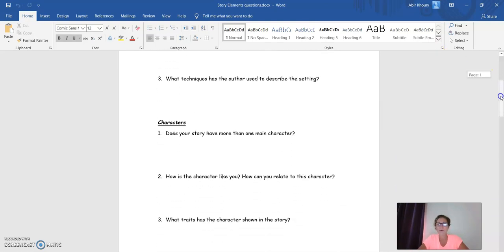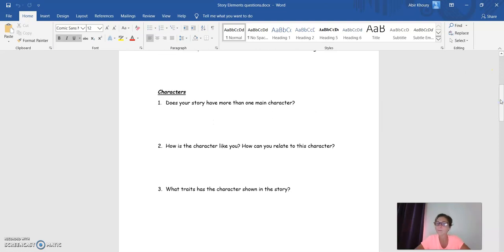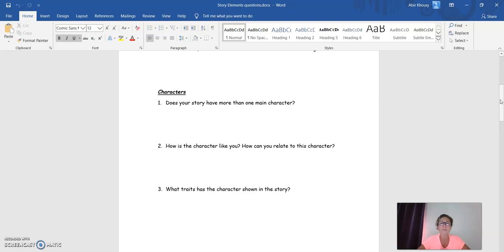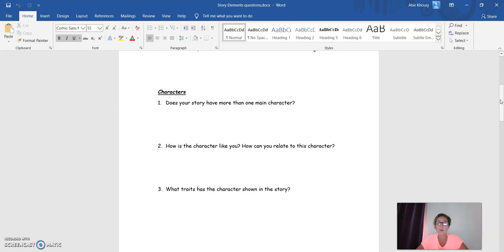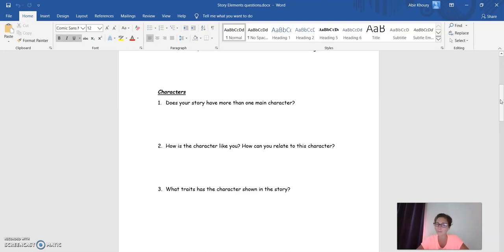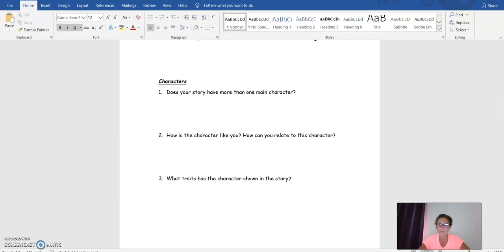As for the characters section, question one, does your story have more than one main character? So, here, please, I need you to avoid a yes or no answer. Just try to elaborate. Either you say it's one main character and you introduce the character, or more than one character. It depends on the story you choose. Question two, how is the character like you? How can you relate to this character? Question three, what traits has the character shown in the story?